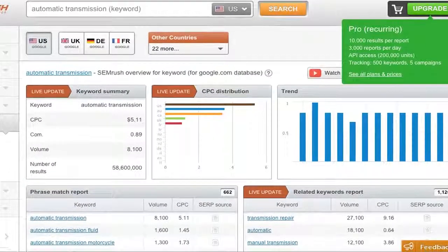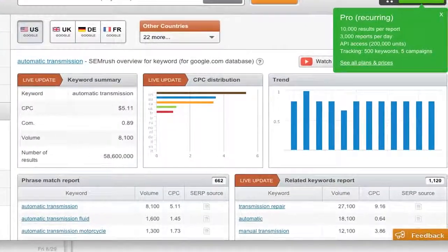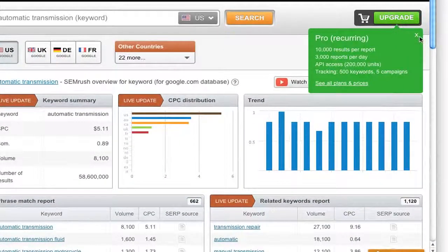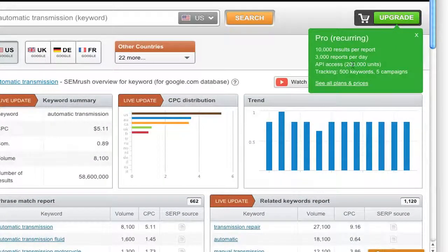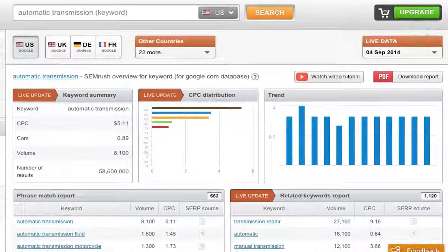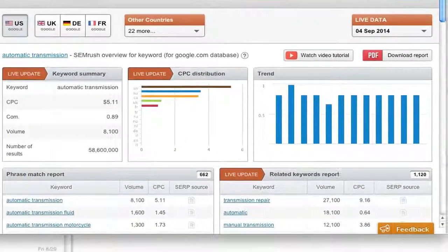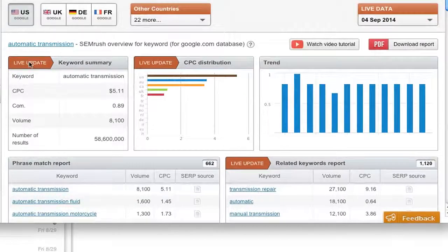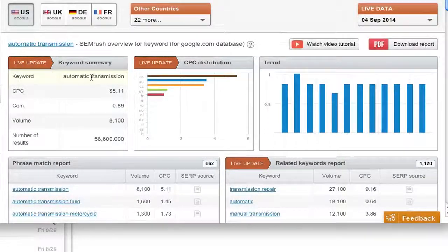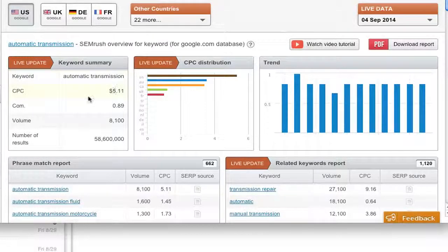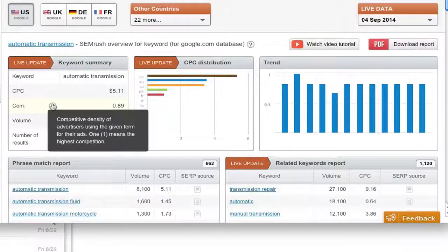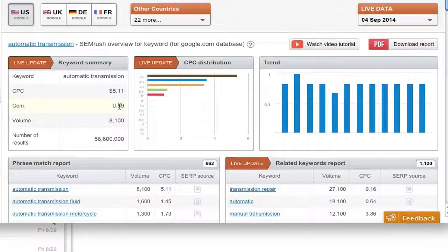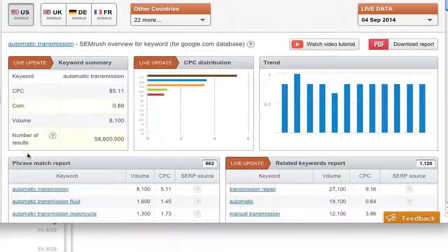So what do we have in the middle? Well, first off, of course, they want you to upgrade. So they're letting you know what you get when you hit the pro, which is nice. But on the free, we can take a look. Here's a live update. It shows us the keyword that we're looking, or that we typed in, the cost per click, the competitive density, using the given term for their ad. One means the highest. So the closer to one, it's higher to being very competitive.